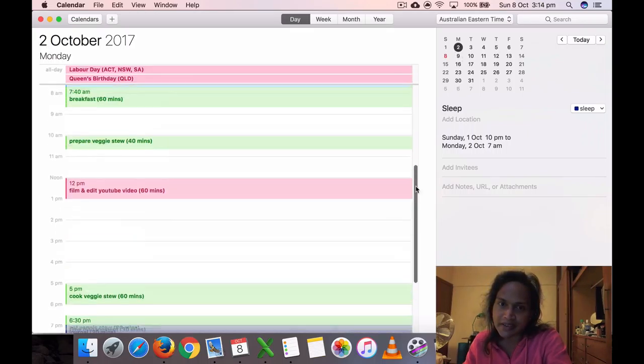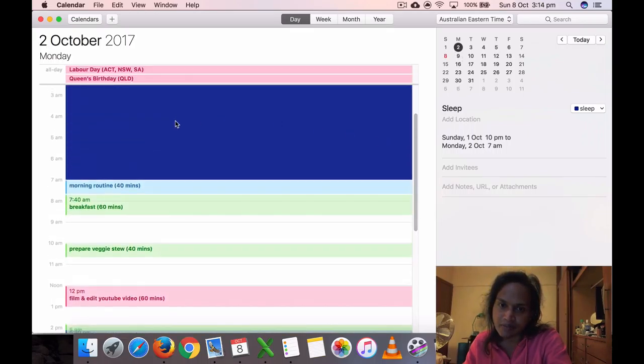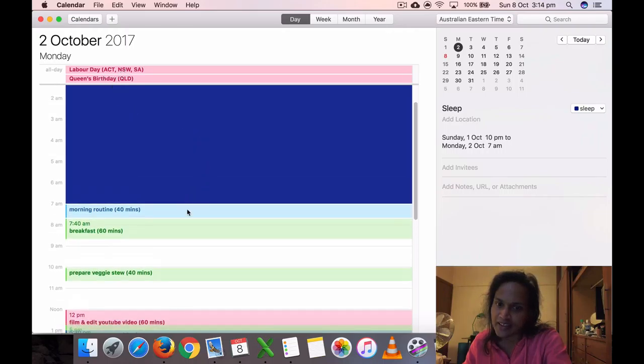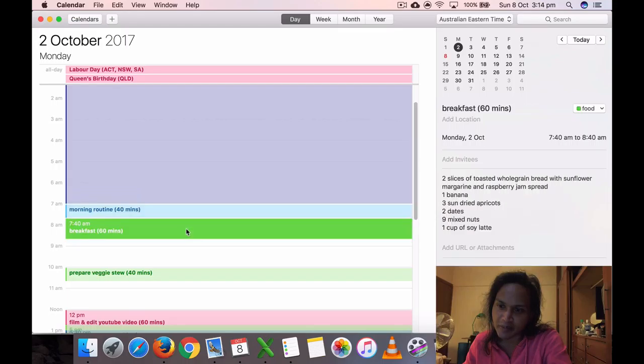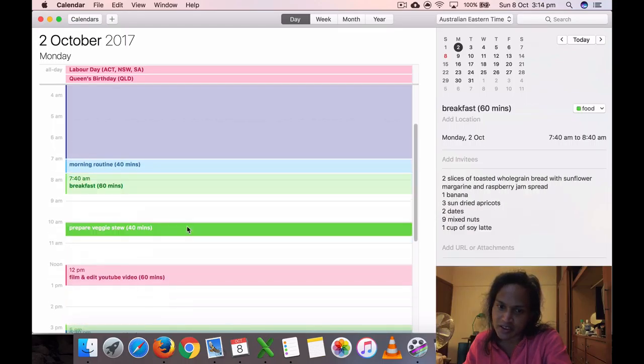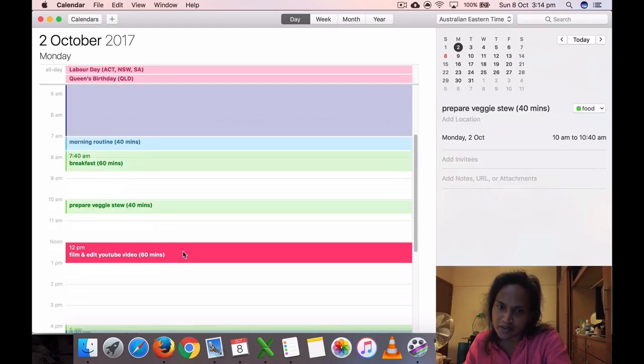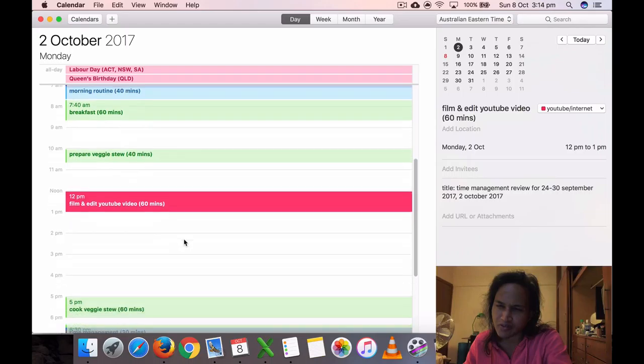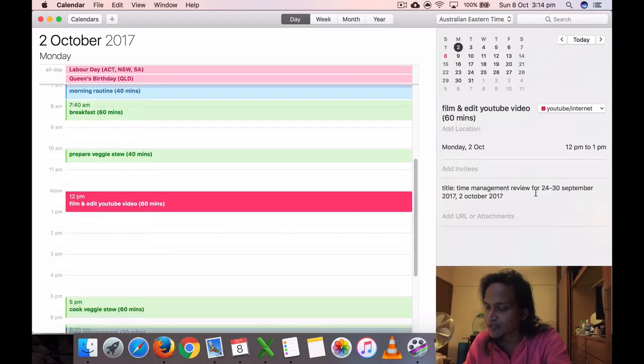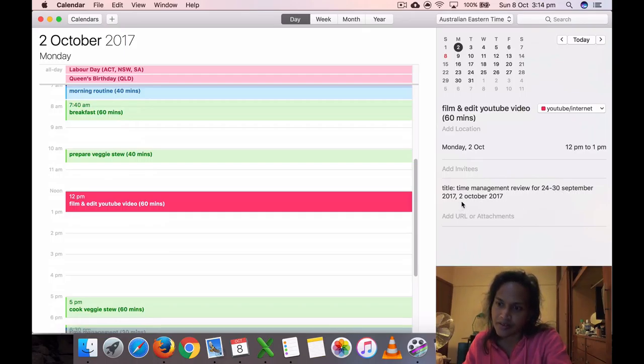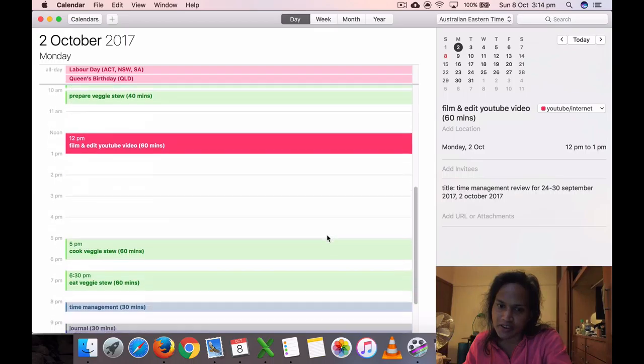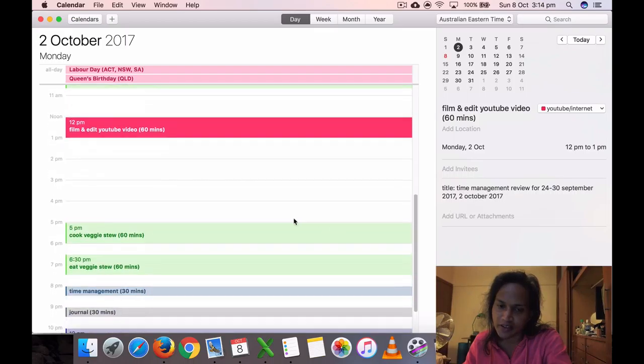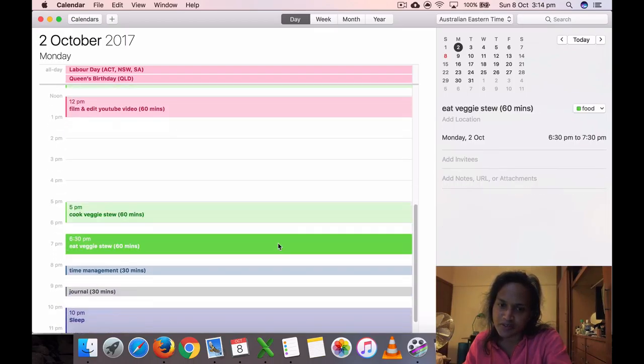Second—in New South Wales it's Labor Day, always a holiday. I got up at 7 a.m., ate my breakfast, prepared the veggies too, and I edited my YouTube video. That was the time management review for 24th to 30th September 2017, recorded on 2nd October 2017. Yeah, it's good I'm putting the name of the video. I didn't do much.